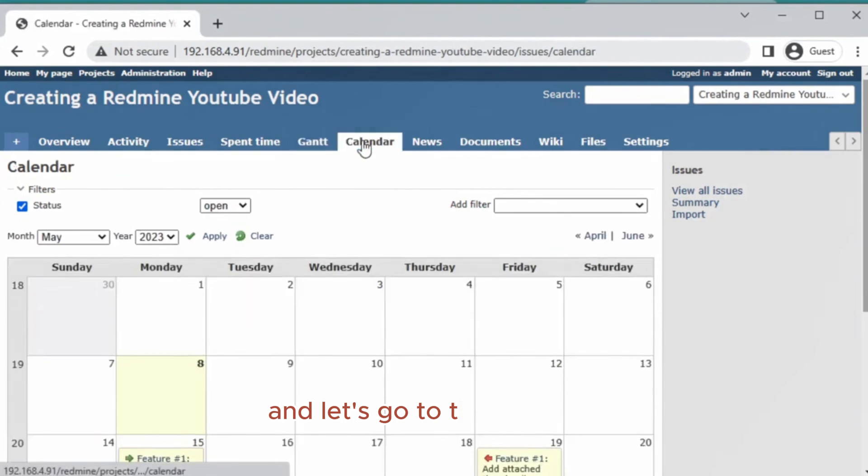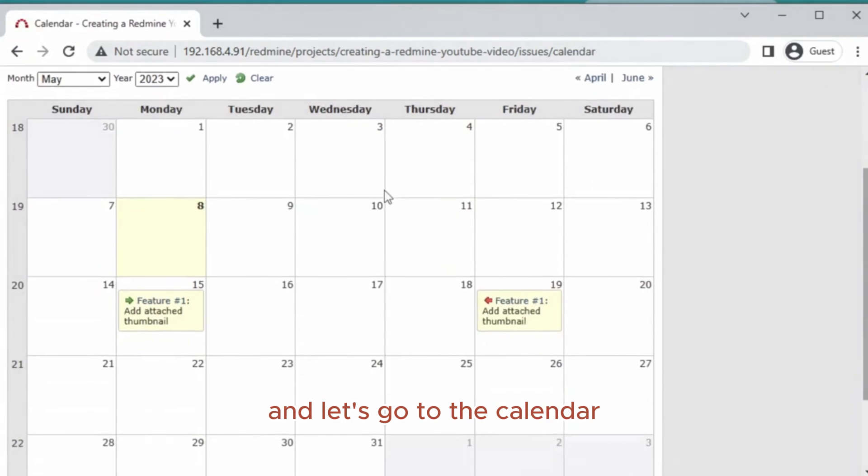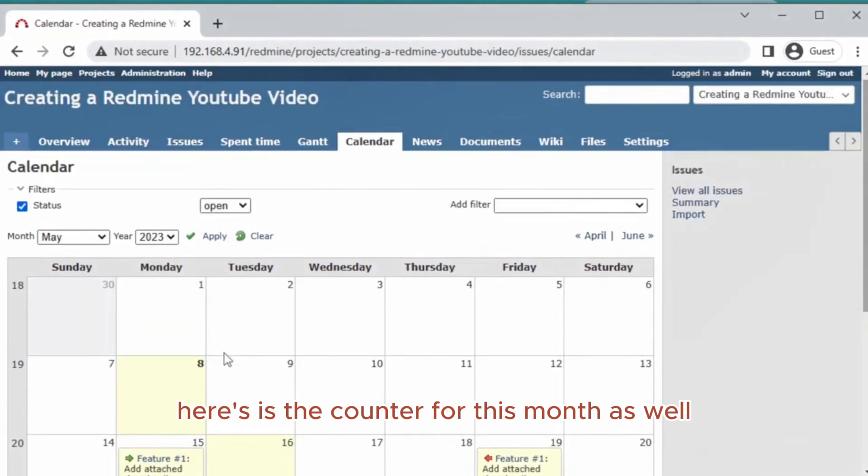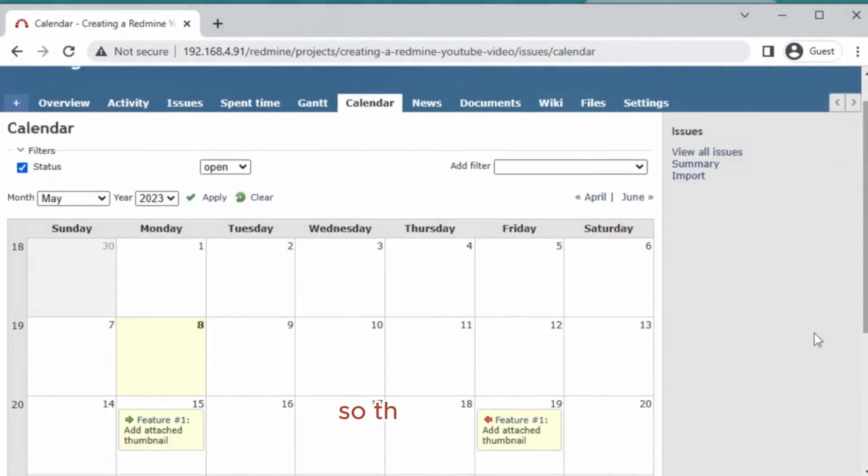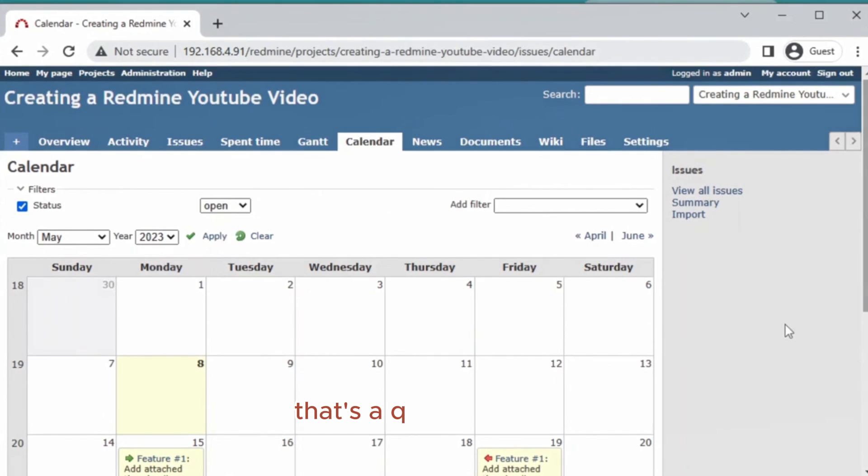And let's go to the calendar. Here is the calendar for this month as well and the project. So there you go, that's a quick overview of how to create your first project in Redmine.